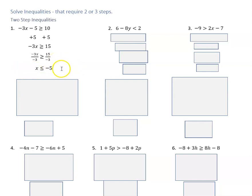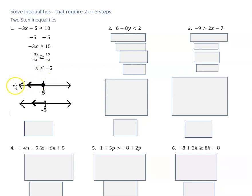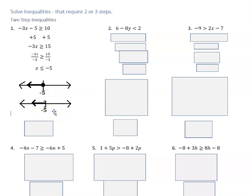This is how we state it as an inequality. We can also graph it in two different ways. We have a closed circle — when we have an equal-to part as well as our inequality we use a closed circle — and because it's less than we go to the left. Another way to graph that is with a bracket, which says that negative five is not just a starting point but part of the solution. And again we shade to the left.